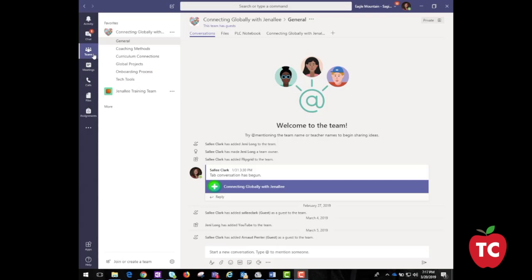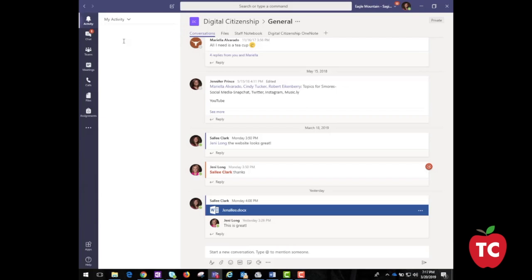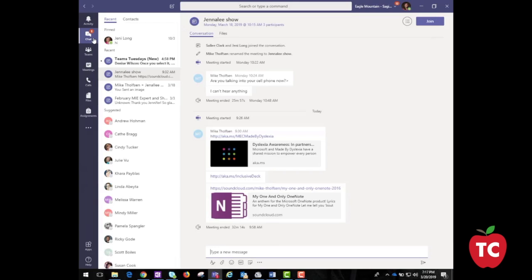Absolutely, Jeff. Let's take a look at the left side navigation panel. The first icon is the activity icon. This includes any time my name is mentioned within any of my team's conversations and private chats. It also includes any assignments that have been assigned to me and when I have been added to a team. If I click the down arrow, it allows me just to look at my activity as well — a look at what I have recently posted in Teams. If you click the chat icon, this will allow you to send a message to individuals privately versus sending messages to the whole group.